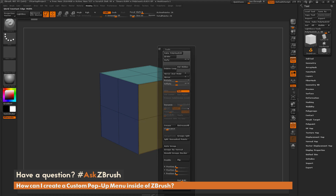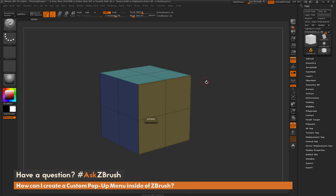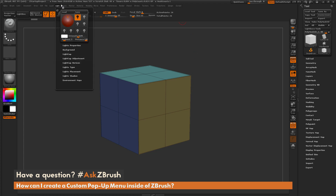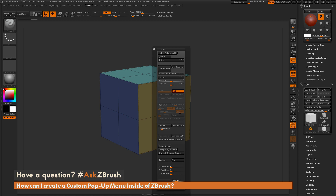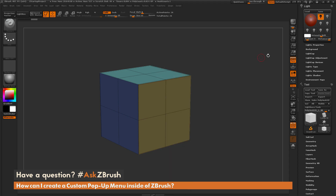So how can I create a menu like this? To get this menu to pop up, you just need to assign a hotkey to an existing palette inside of ZBrush. These are your palettes up at the top here. Let's pick something like the Light palette — I'll dock it over to the side. To get this palette to pop up the same way, I just need to assign a hotkey to it.